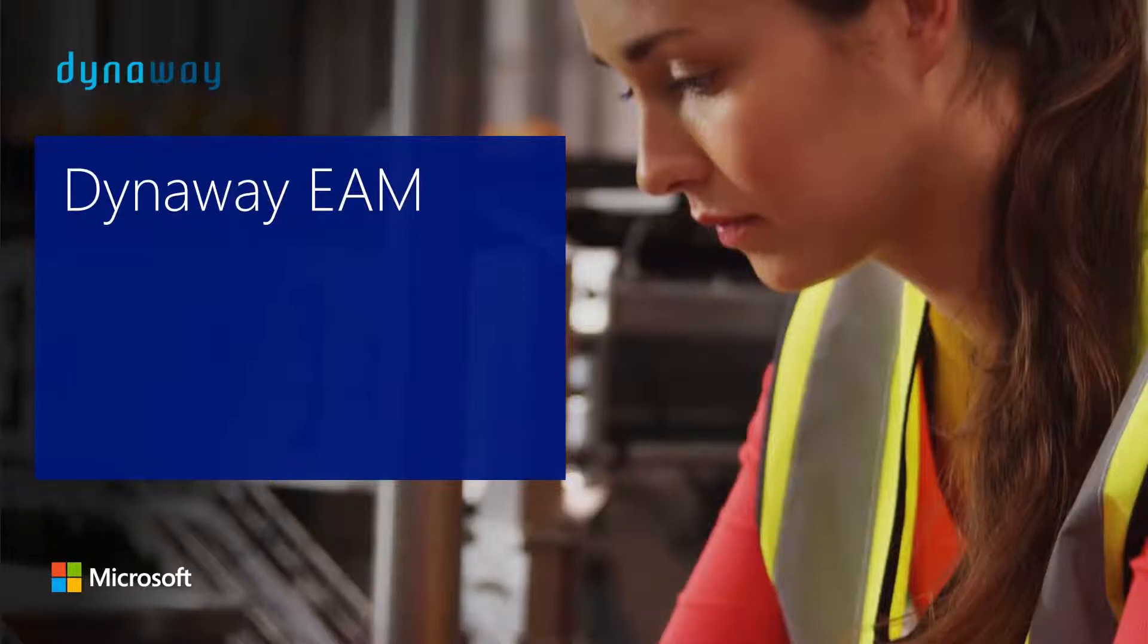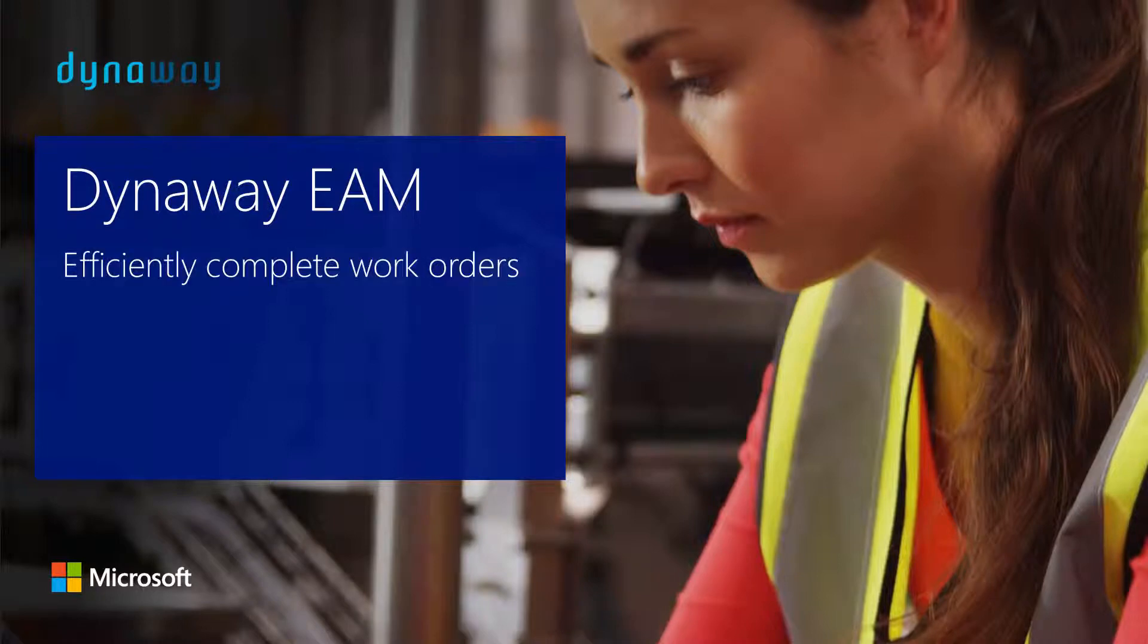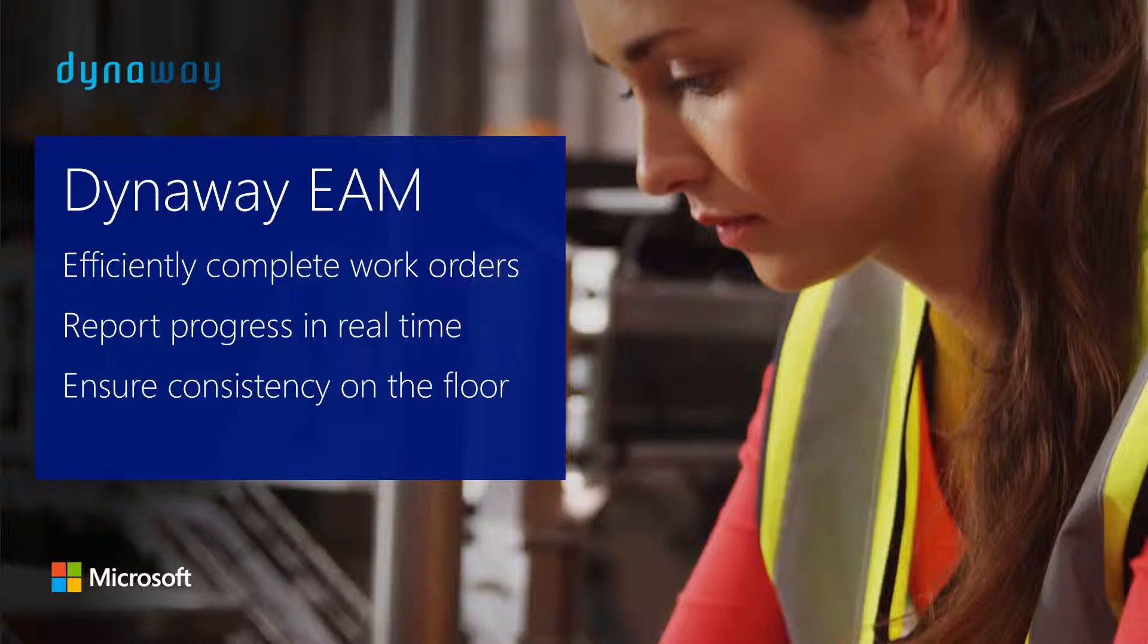With the Dynaway Enterprise Asset Management Solution built on Microsoft Cloud Technology, maintenance workers at manufacturing organizations can efficiently complete work orders, report progress in real time, and follow checklists to ensure consistency on the floor.